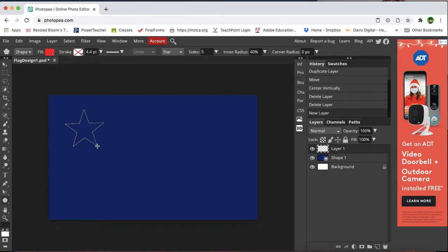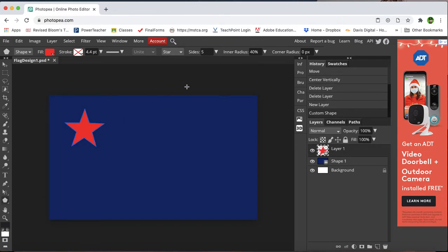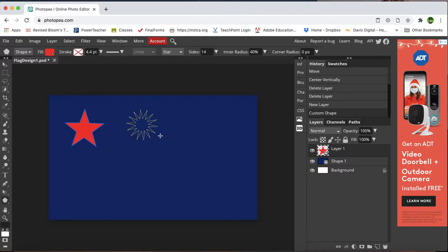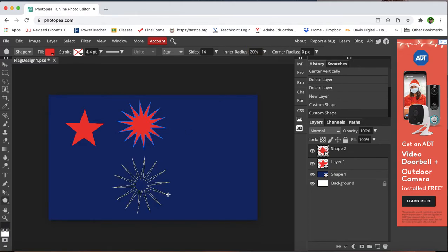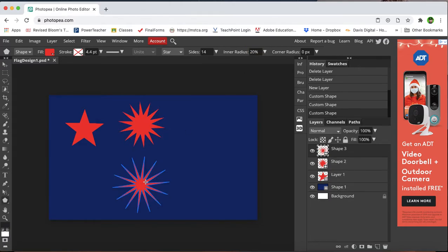And you've got some different options with this. I can have as many sides as I want, so if I wanted a 14-pointed star, I can draw that. If I want to change the inner radius, so if I go smaller with this number, you'll see that it reduces the size of the star in the middle.